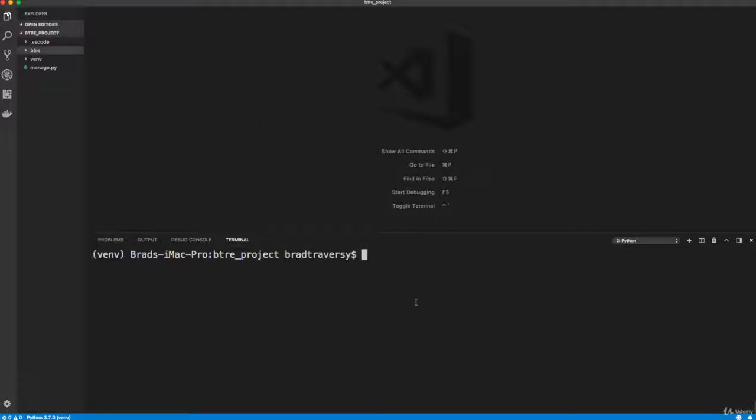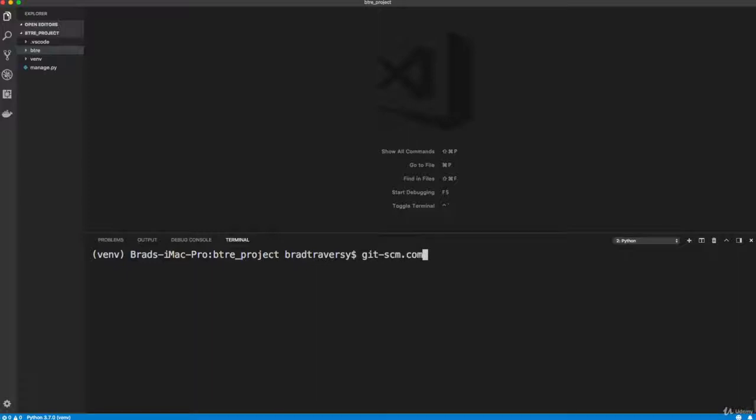Now the last thing I want to do here is just initialize a git repository. So I would highly recommend that you use git version control. I'm not going to be doing my commits and stuff on screen. And you guys can commit whenever you want. But I would suggest using it. So if you don't have git installed, you can go to git-scm.com, I believe, or .org.